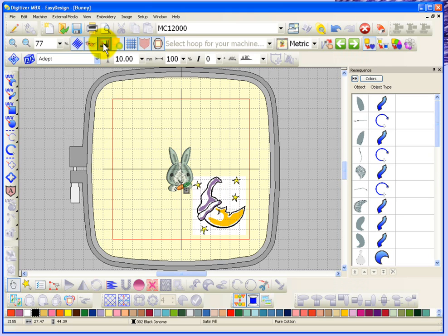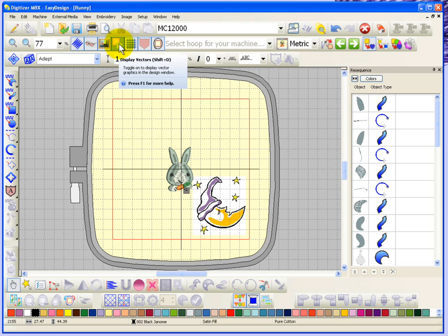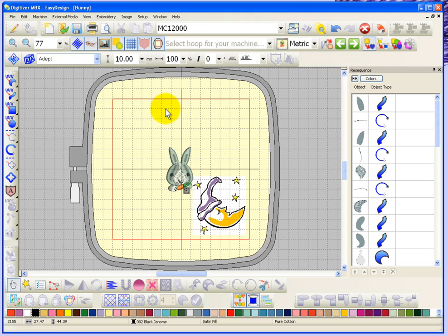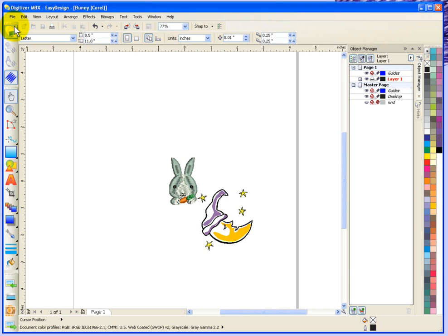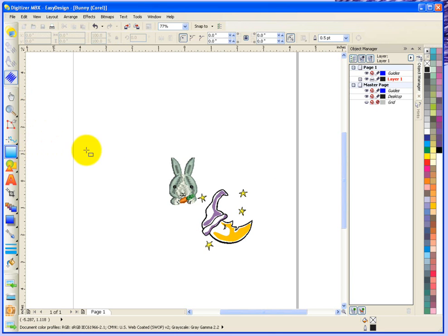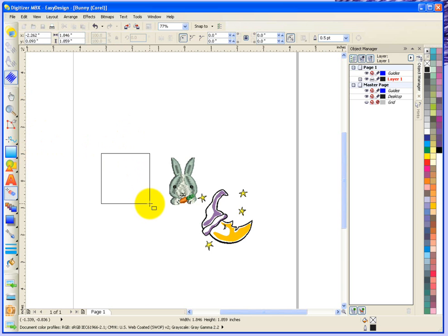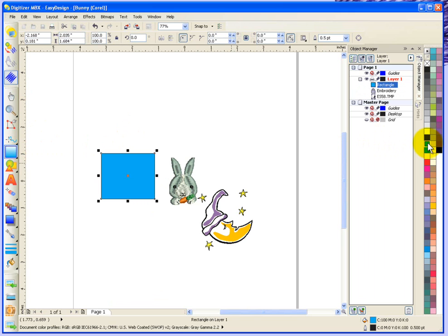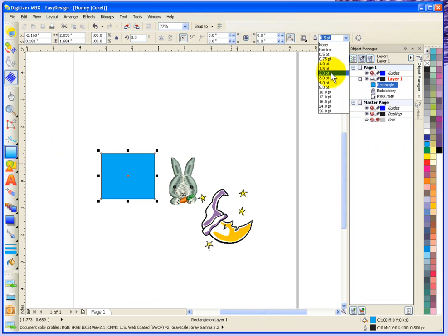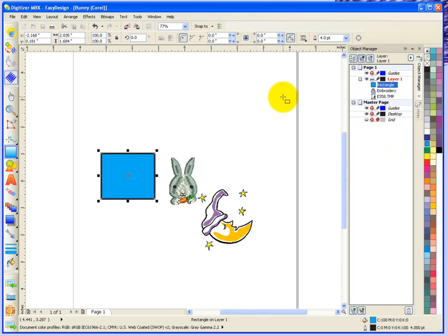The next button beside that is called display vectors. Again I don't currently have any vectors in this design, so why don't I pop over quickly into my graphics mode and just choose the simple rectangle option and draw a little rectangle. So there I have a vectorized rectangle, and I'll fill it in with blue and give it a little thicker outline. We'll choose a four point outline on that.